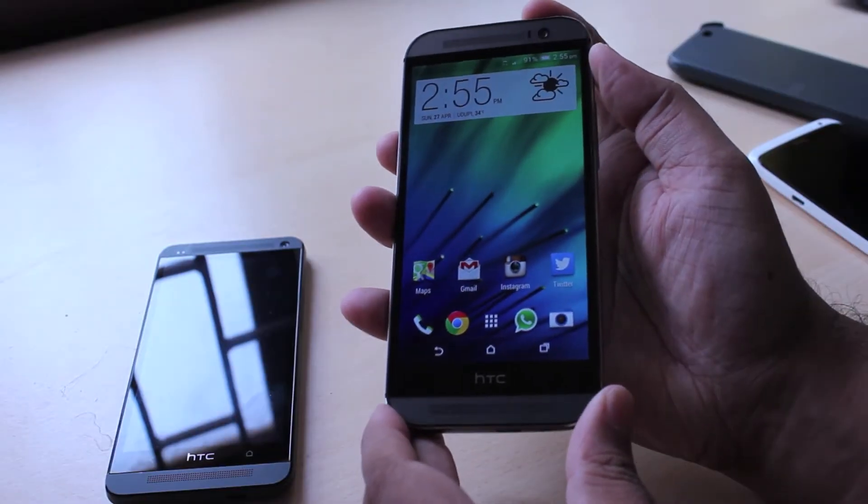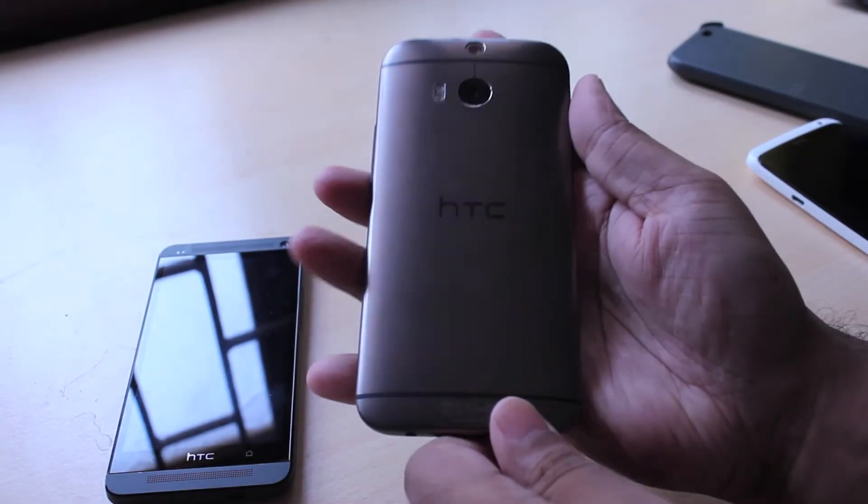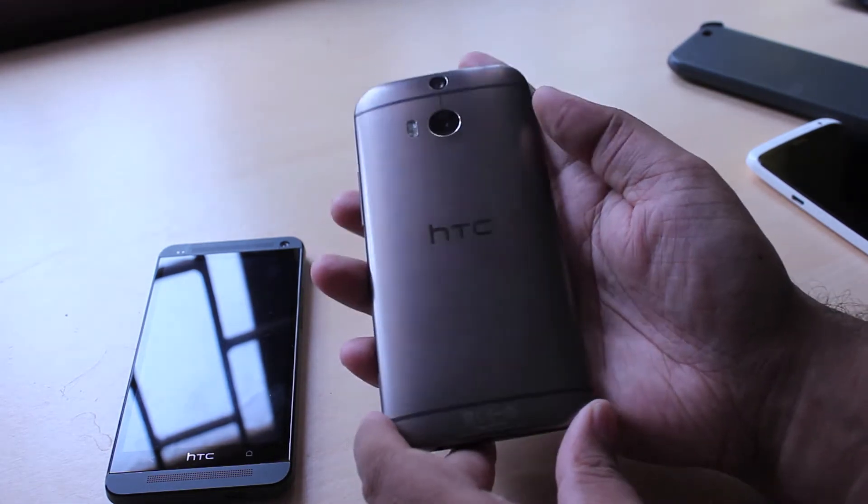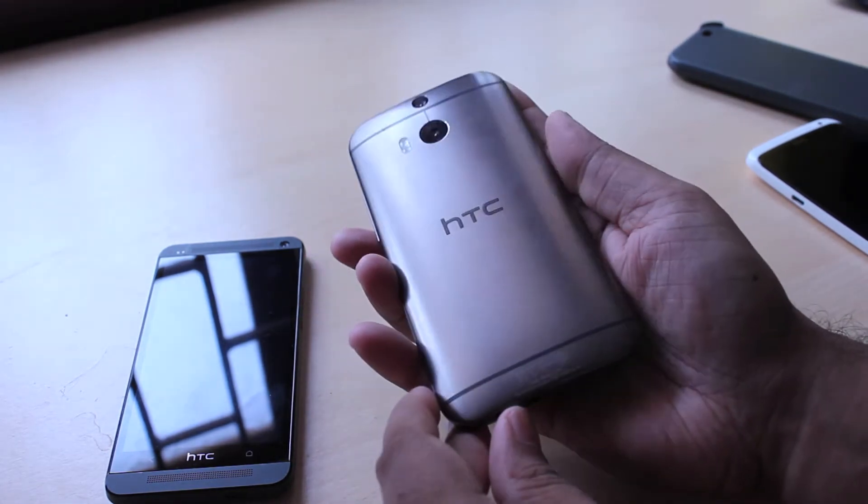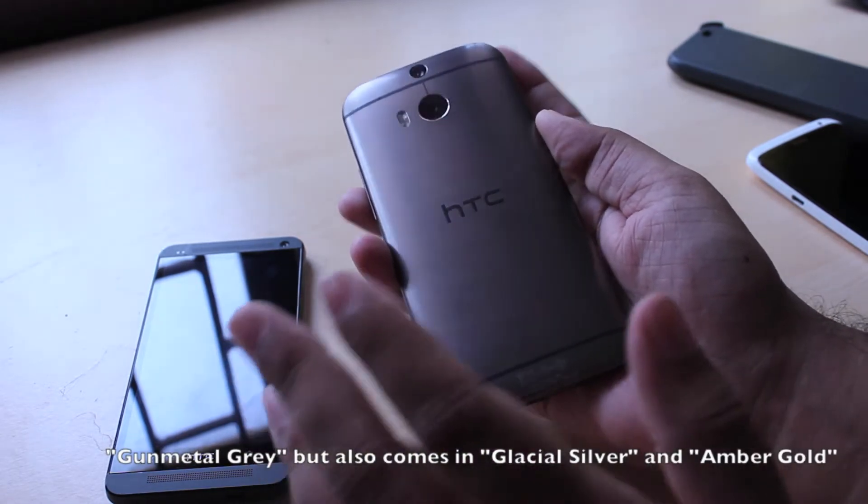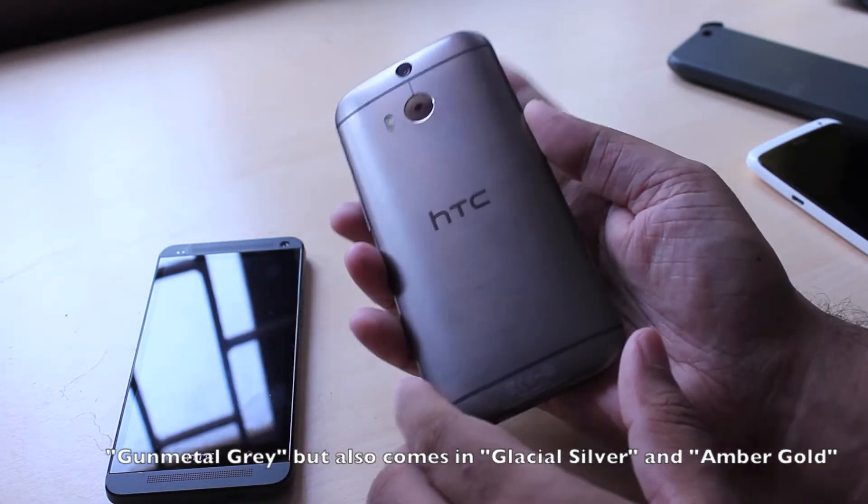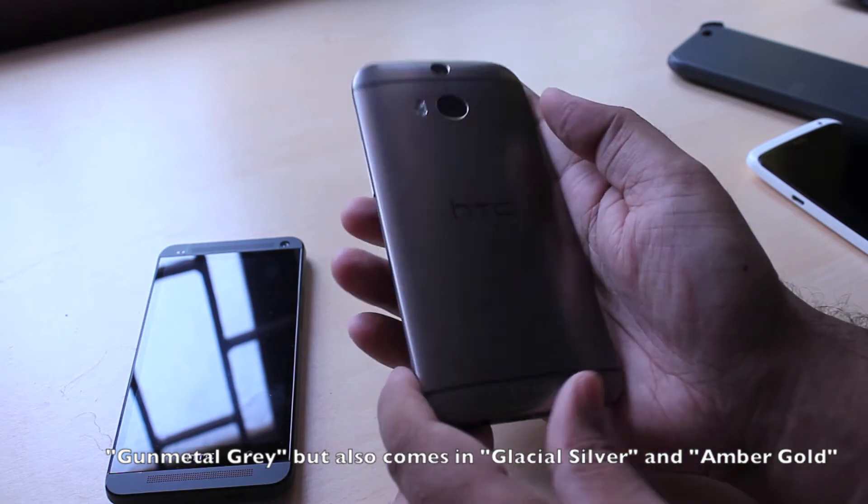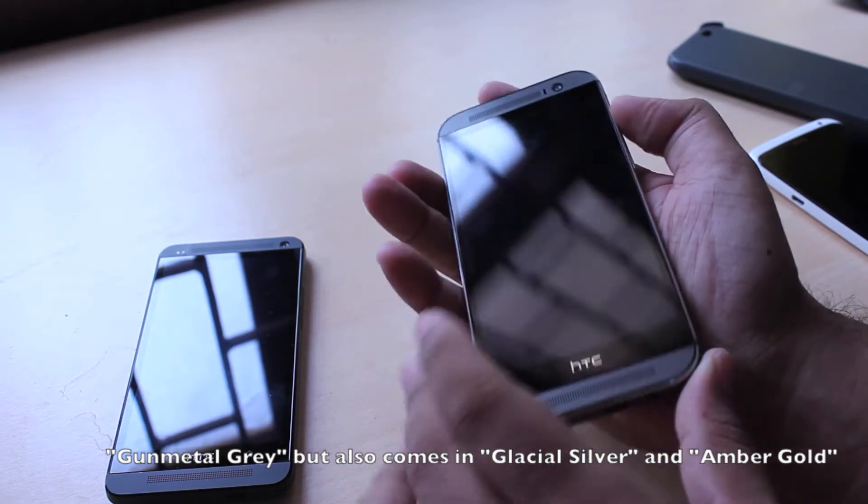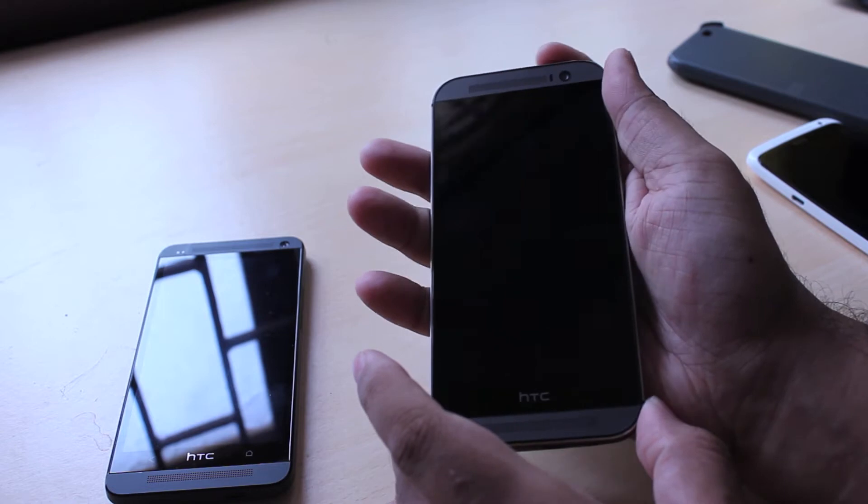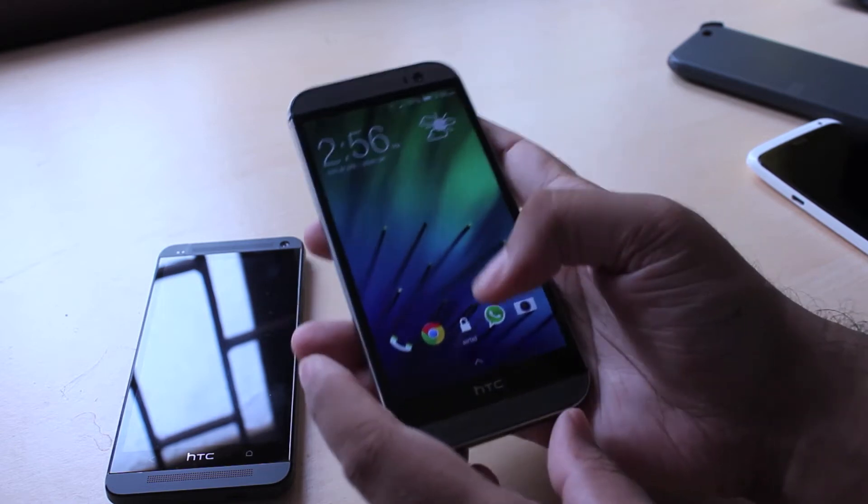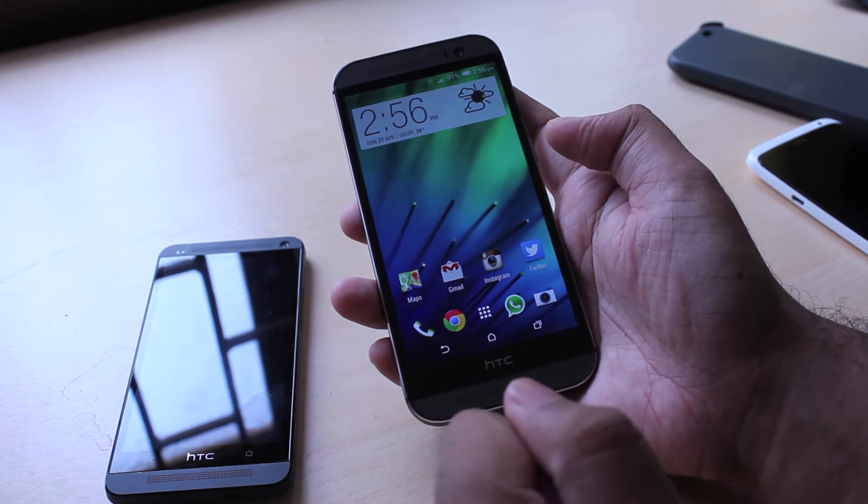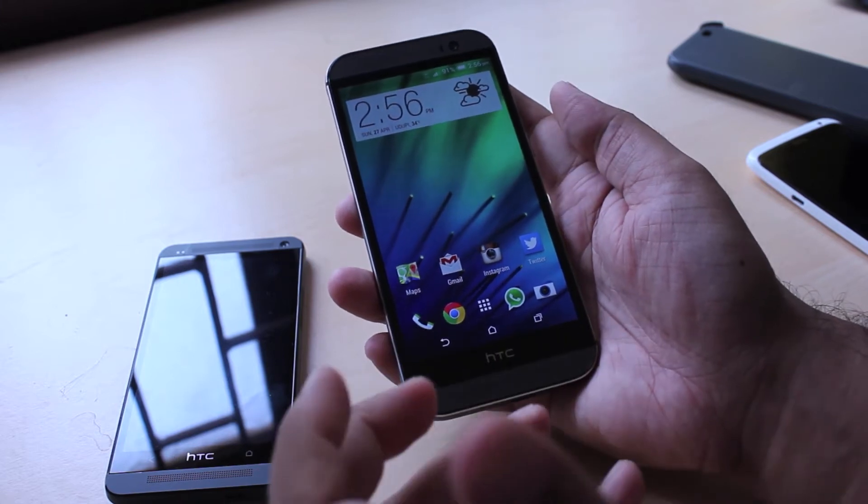As you can see we got the gunmetal gray version, which looks nice-ish. It's not really a shade of gray color. It's not even black. It's just a strange shade with brushed aluminium all around. It does look nice but the HTC One M8 also comes in glacial silver if you prefer that. That looks more like the last year's silver. And there's also an amber gold version.